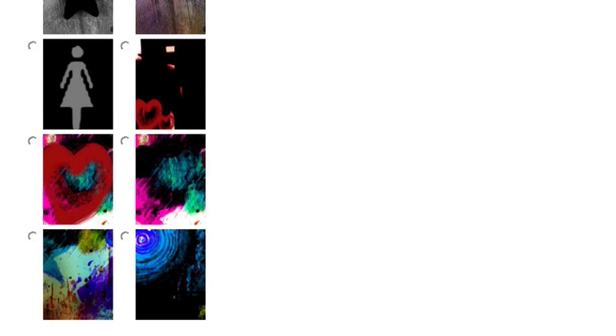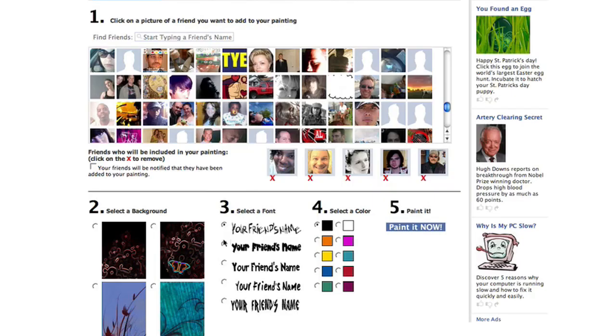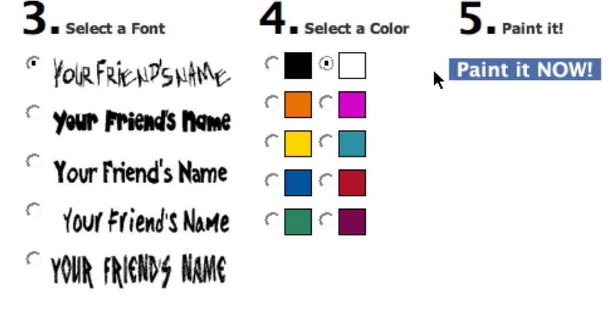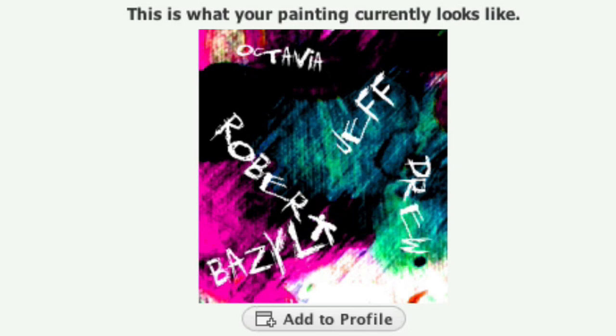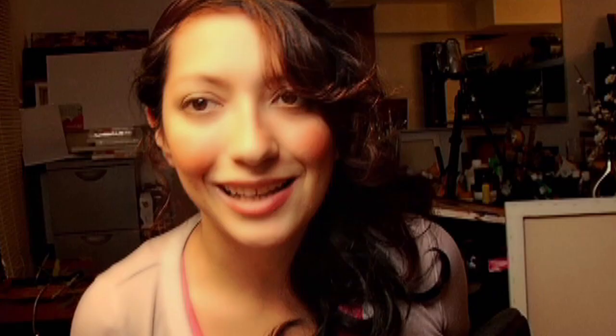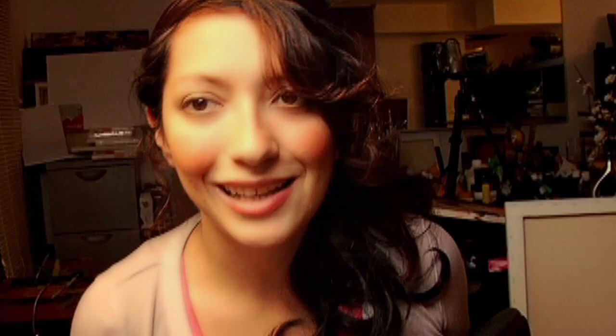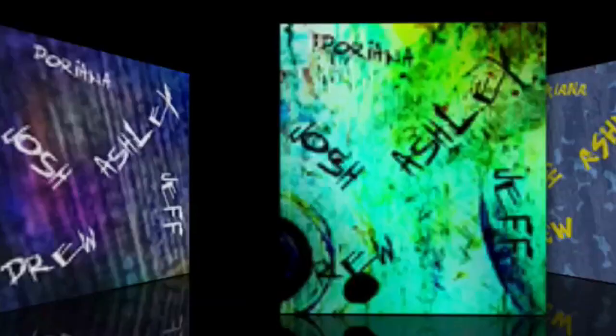Now all you have to do is pick a background. I made a lot of different backgrounds and I'm actually still making more — pick the one you like the most. Then pick the font and color you want to use to write their names. Click on the 'Paint Now' button, and voilà — you've created your own friendship painting! How crazy insane is that?